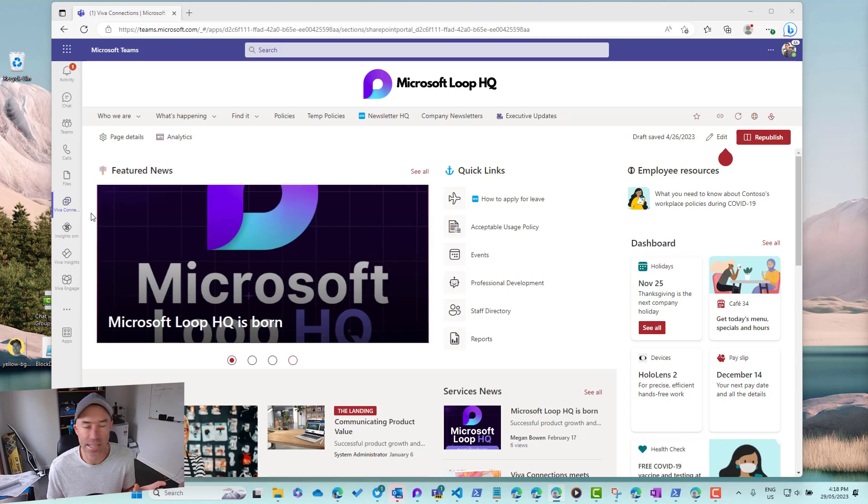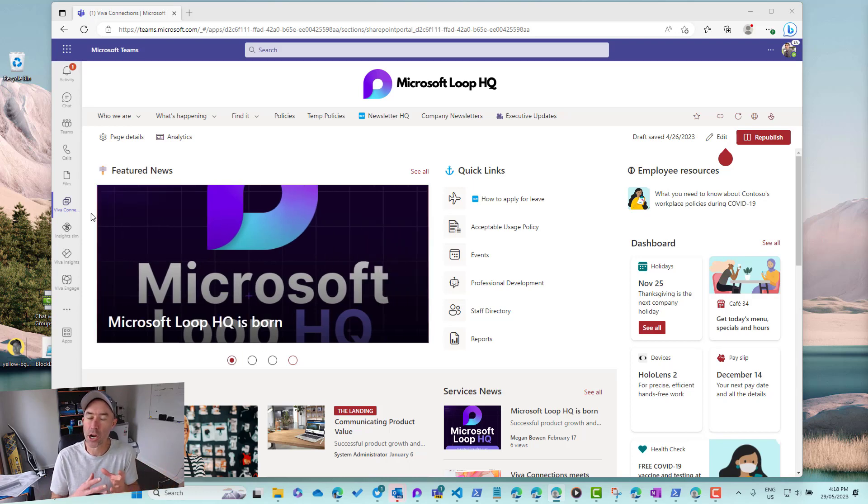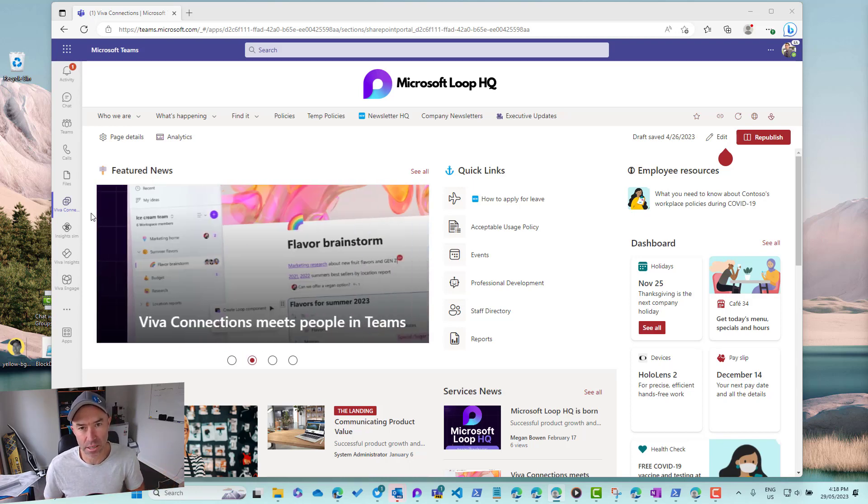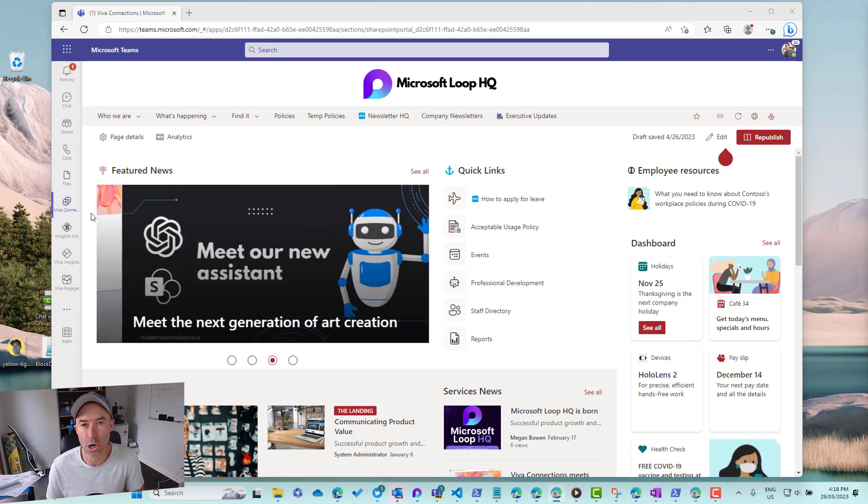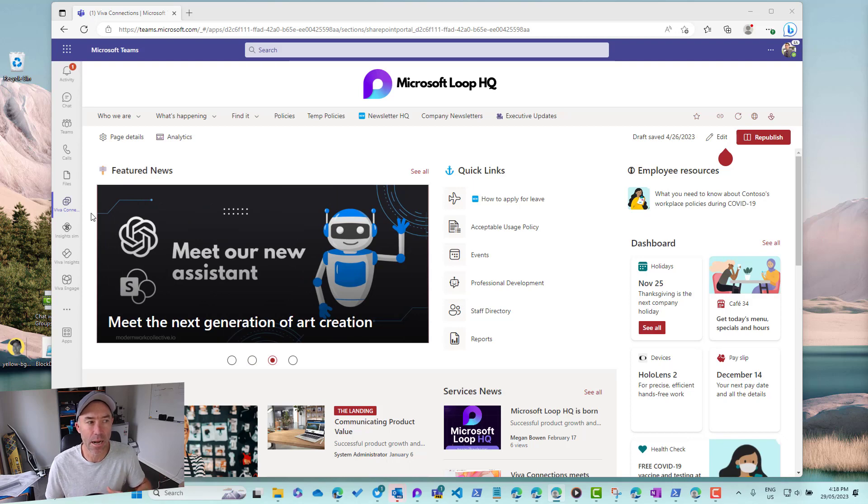That will not open the default Viva Connections experience, but it will open up the intranet that you spent a lot of time and effort in creating and making sure that that's a great user experience.